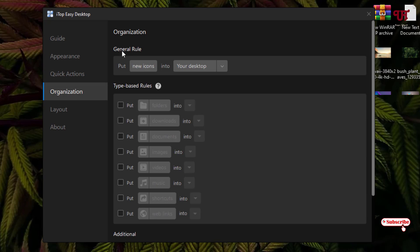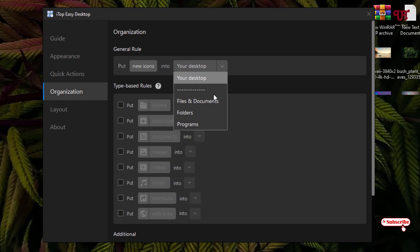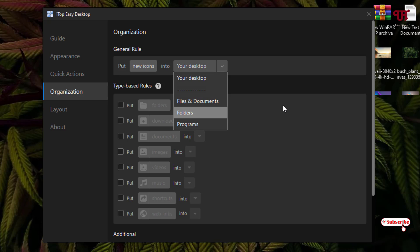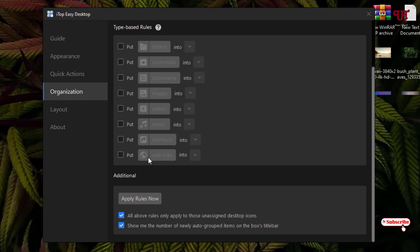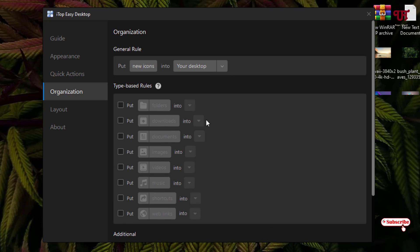The next option is Organization. Under Organization you get options like general rules — put new icons onto your desktop — and you can change which folders, files, documents, or programs you want to add. You can also set type-based rules by enabling those options. Below are additional apply rules, such as how many newly auto-grouped items are shown on the box title.